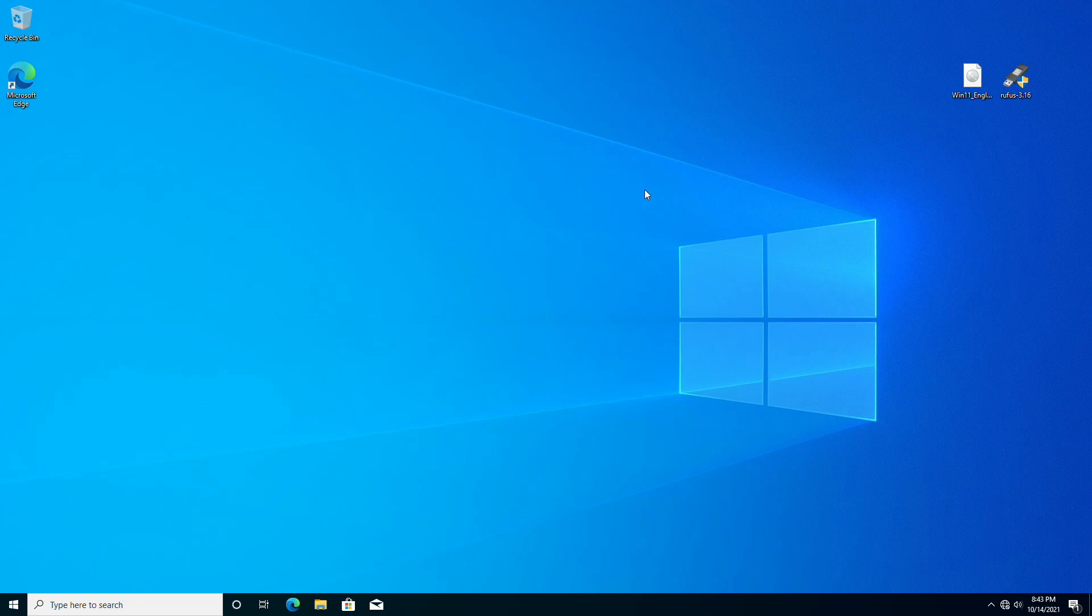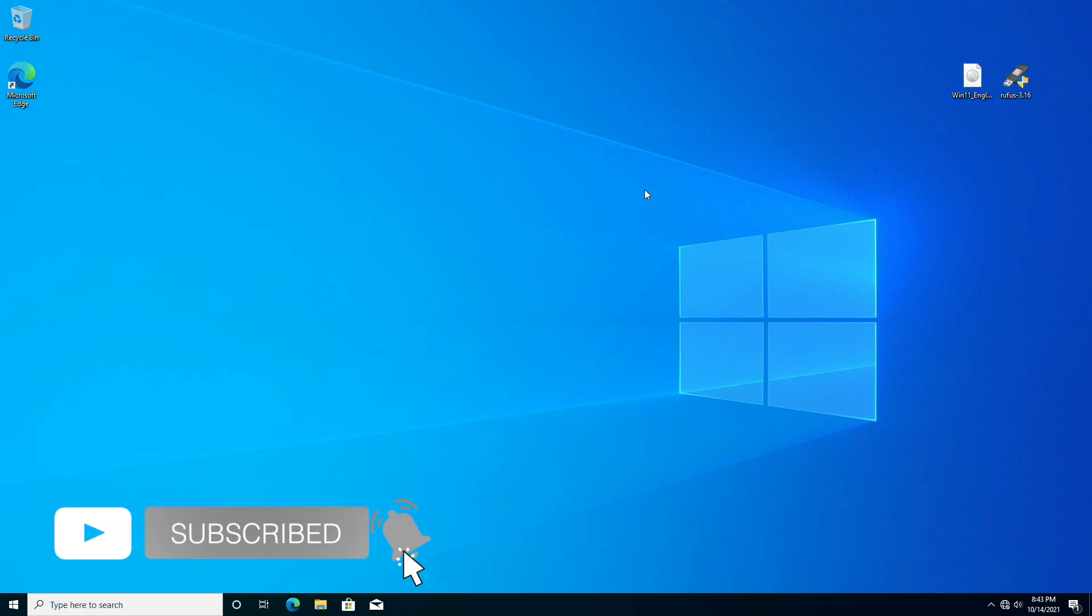Hey guys, welcome back to the channel. Today in this video I'm going to show how to create a Windows 11 bootable USB for unsupported hardware. If you're new to the channel, make sure to subscribe. So let's begin.